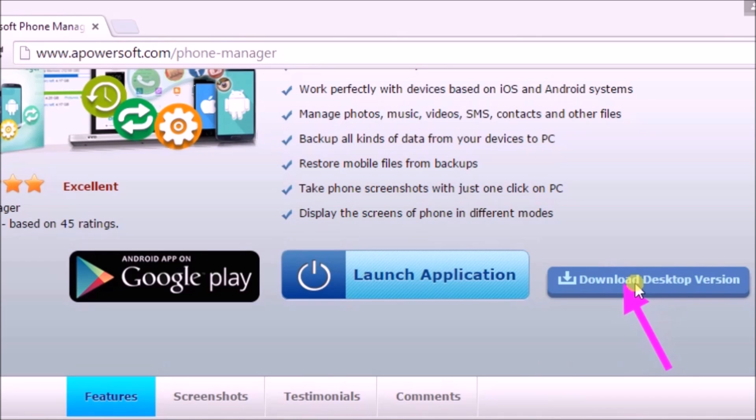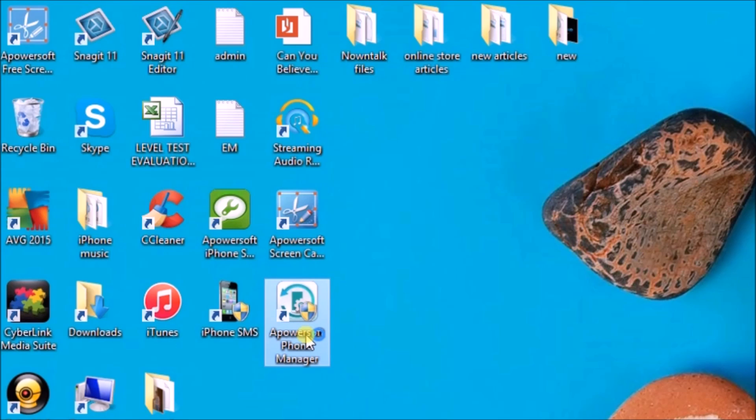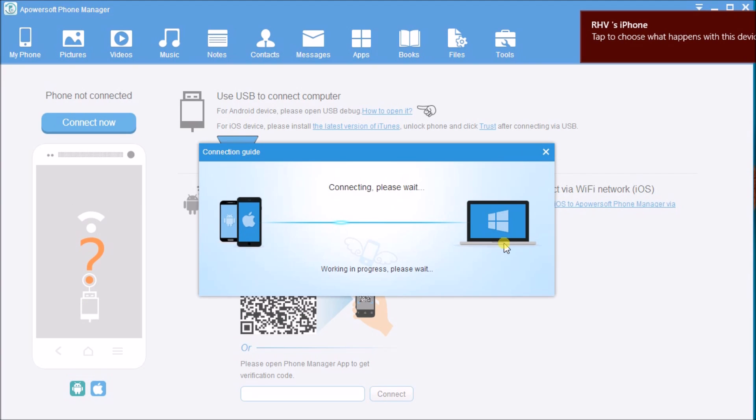Install it on the computer. Afterwards, launch the application and connect the iPhone to the computer.